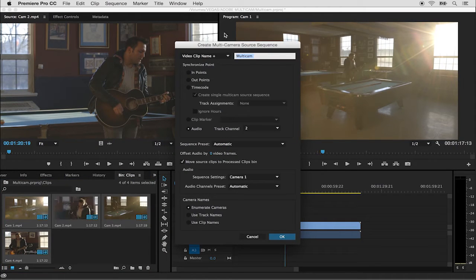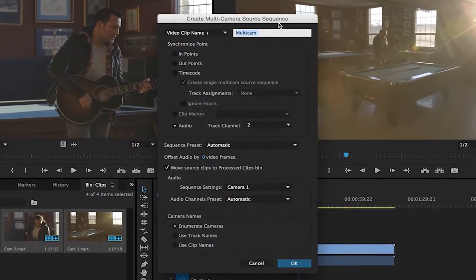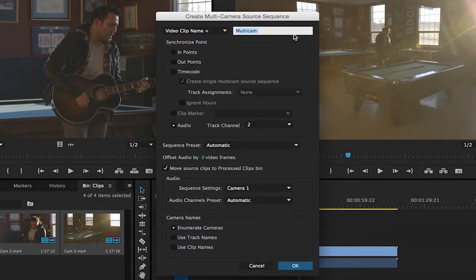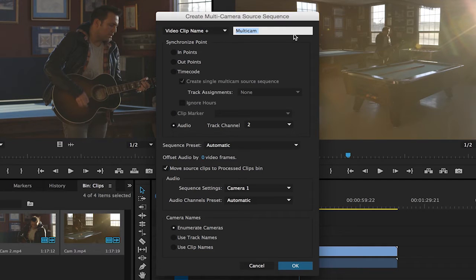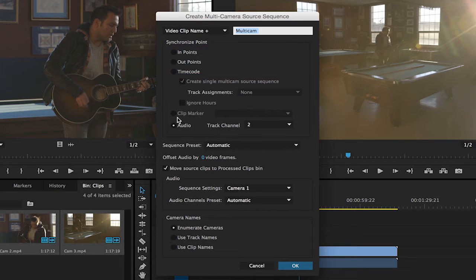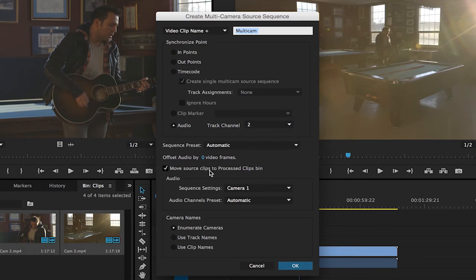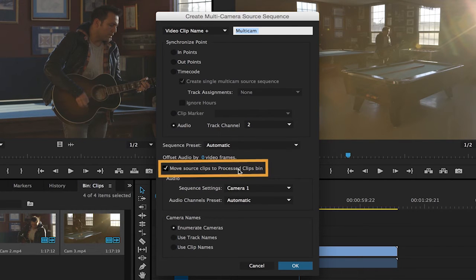A dialog box appears naming your multi-camera source sequence multi-cam. The multi-camera clip needs a synchronization point. We can use either in points, out points, or time code to drive synchronization. We're going to use audio on track channel two and all of these clips are going to be moved into a new bin called processed.